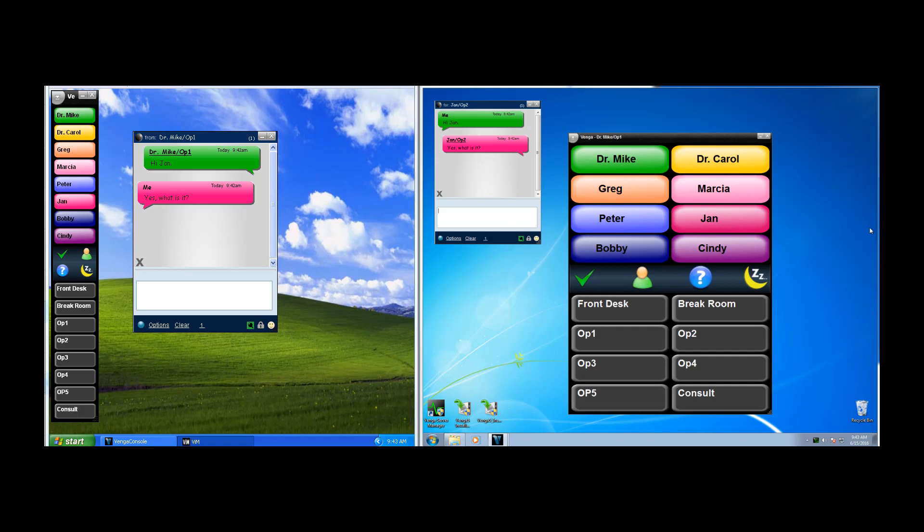With the Venga Instant Messenger, you can send a message to one person, everyone, you can select a group of two, three, four, or more, or you can send to someone's zone. When you've typed your message, you just hit enter to send it.